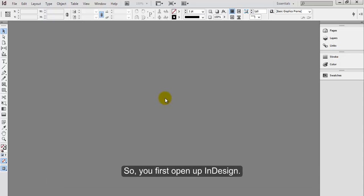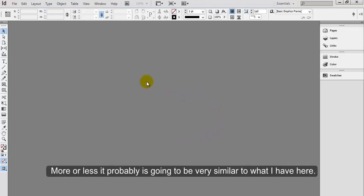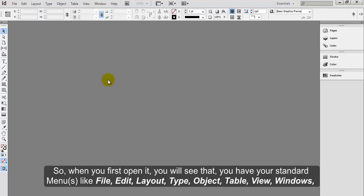So you first open up InDesign. More or less, it's probably going to be very similar to what I have here. So when you first open it...